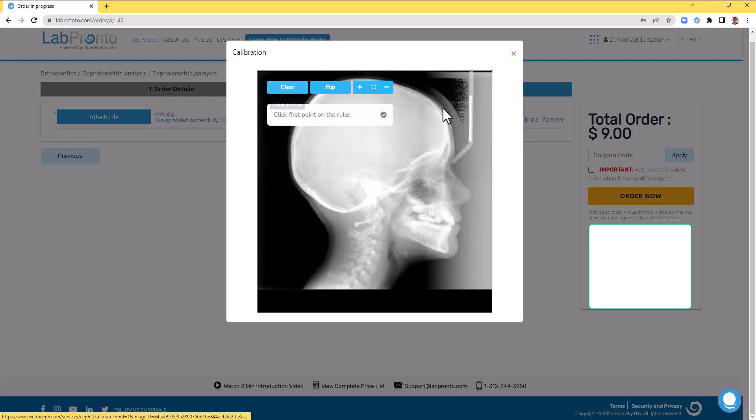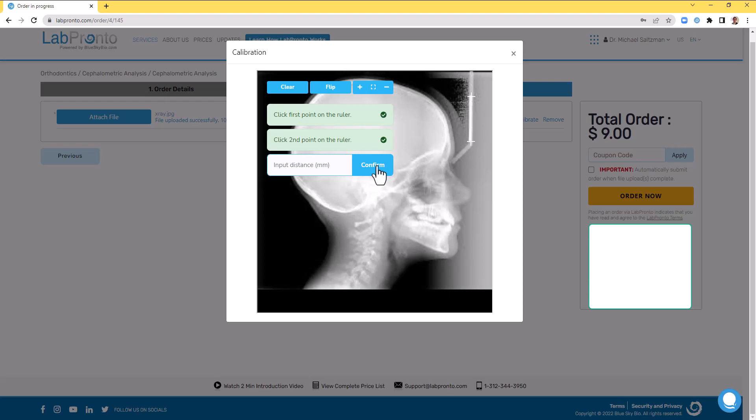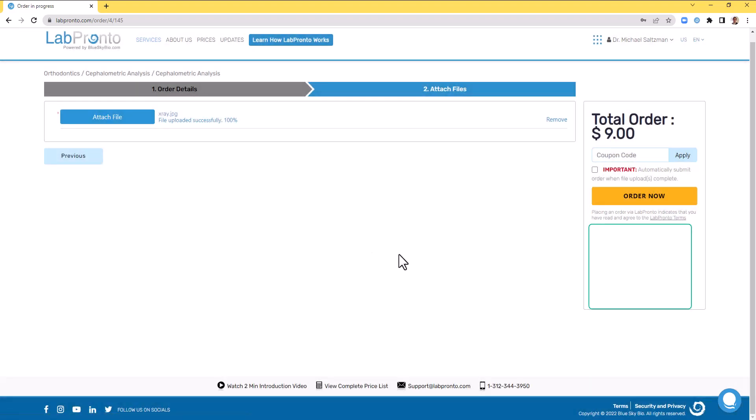Calibrating just takes a second. Click to start and click once at the start point. Click again at the end point and enter the relevant distance. Then click confirm. You have now calibrated the image and press the order now button to place the order.